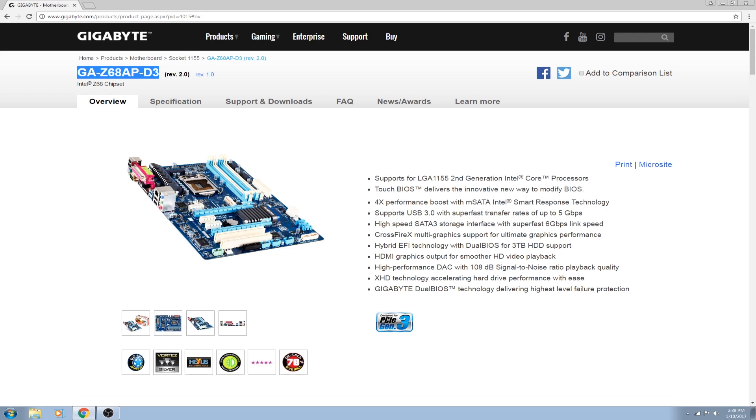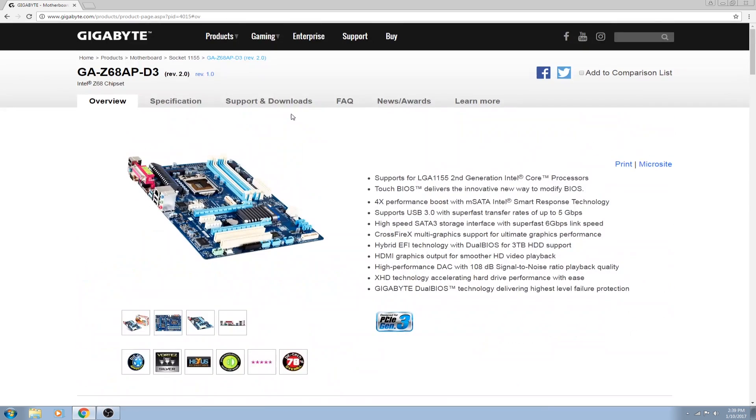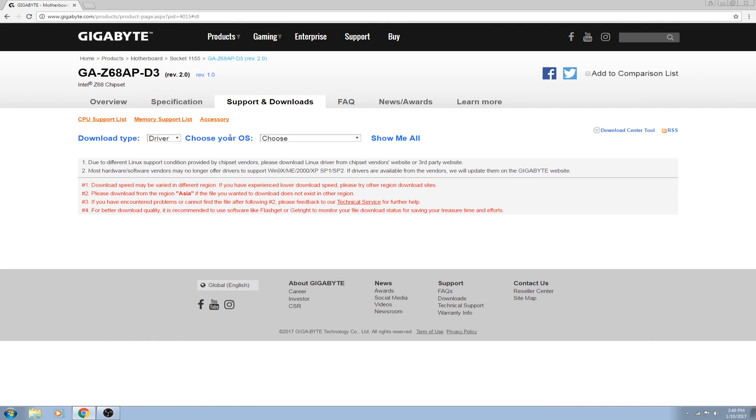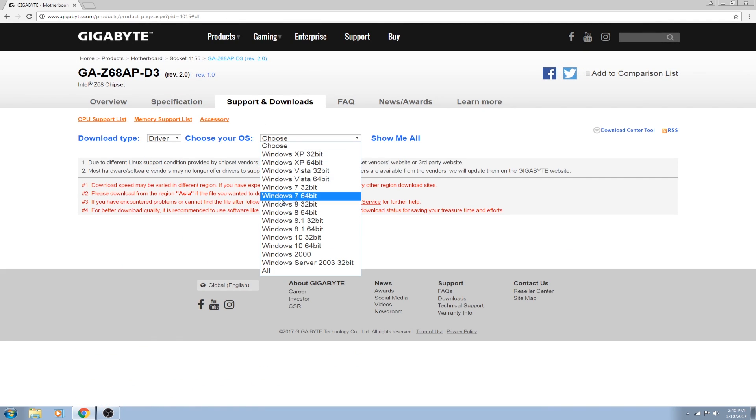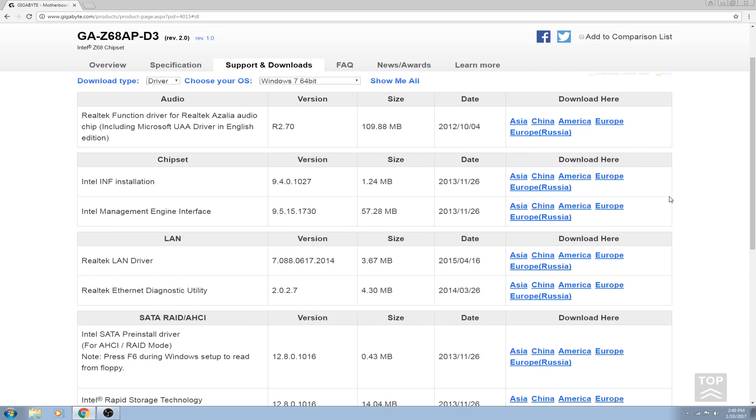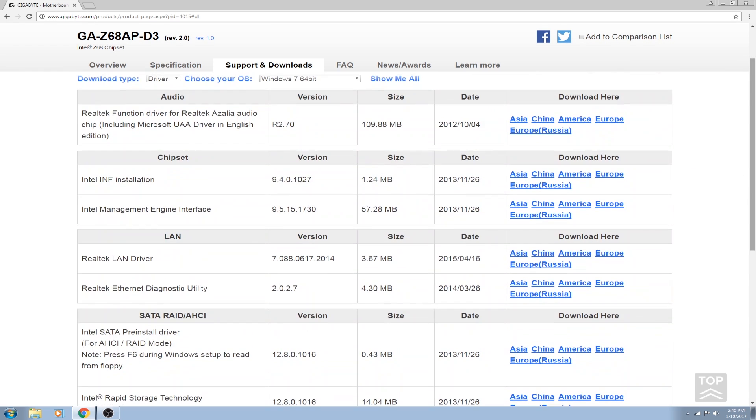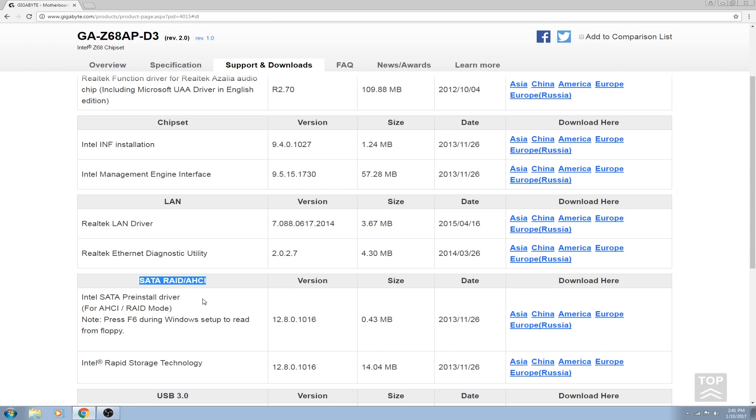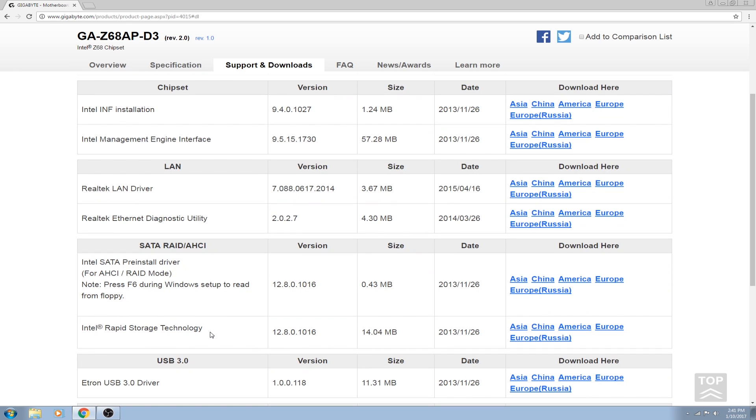What is going on, Diamond Rice here bringing you a brand new video. Today we have a video on how to install the drivers from your motherboard manufacturer. This guide is more intended for people who have built their own PC or own a custom PC, but this could work for pre-builts as well. This is primarily for Windows users.